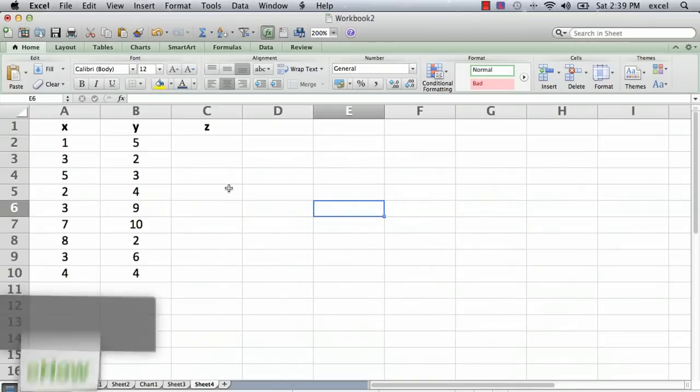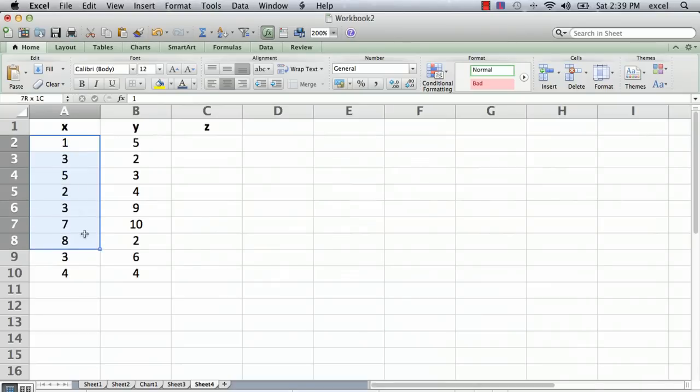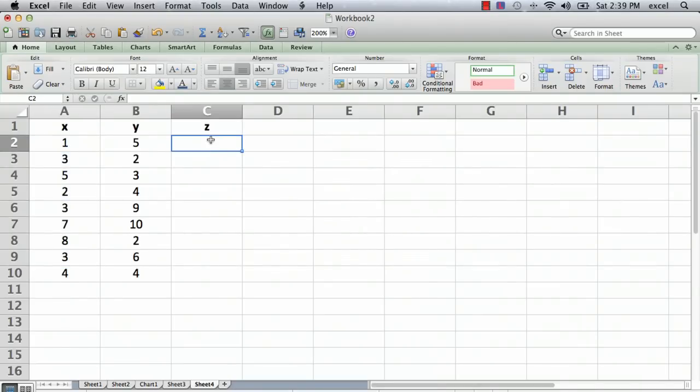I have a Mac here and I have Excel opened with some numbers in columns. It doesn't really matter what they are, just for the purpose of showing you how to build a formula. I've got a set of X's and a set of Y's, and in the column called Z I'm going to enter a formula.